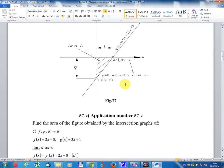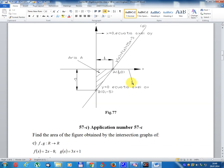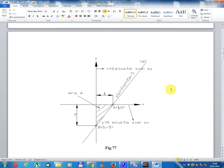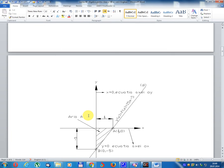Area of triangle equal 1 divided 2 multiplied by base 1 divided 3 multiplied by height 5, equal 5 divided 6.